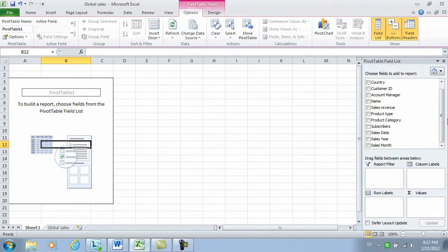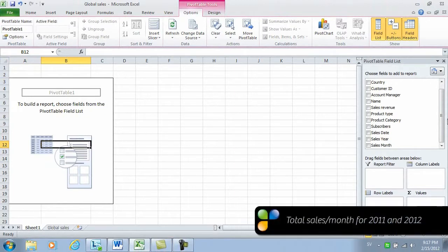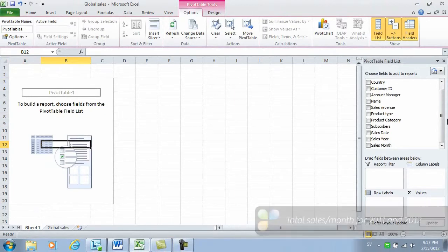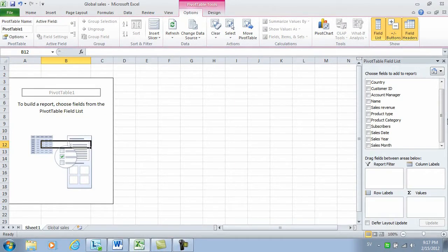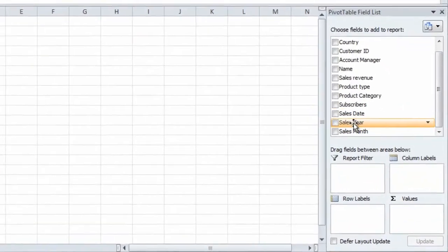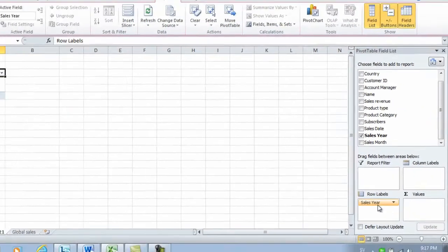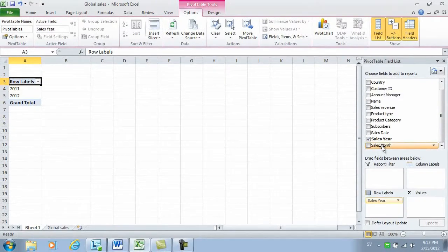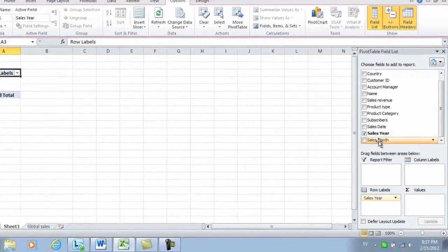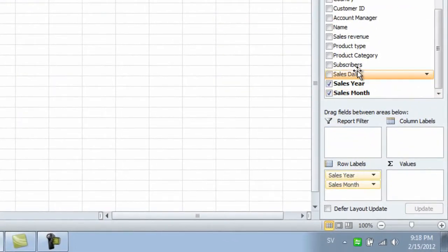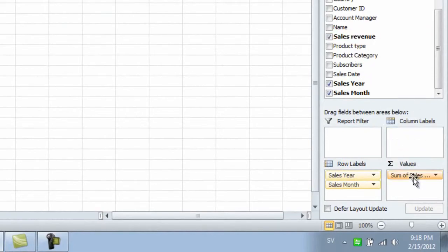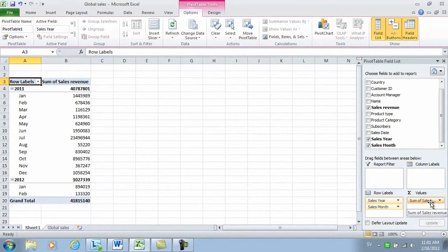The first thing I'd like to look at is total sales per month for 2011 and 2012. So to create that pivot table, I'll first select sales year and drag it to the row labels area. Then I'll select sales month and put it under sales year, and then I'll take the sales revenue that I want to be added and put it in the values section. And there is my pivot table.